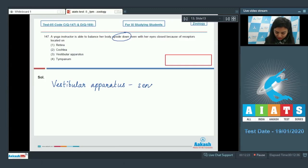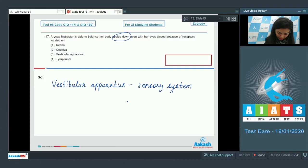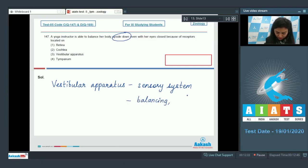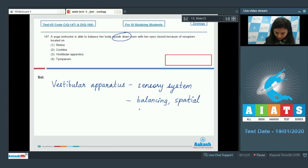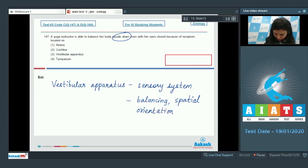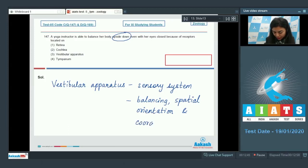It is a sensory system and it would help in balancing for spatial orientation and will also coordinate our movements when we are trying to balance.